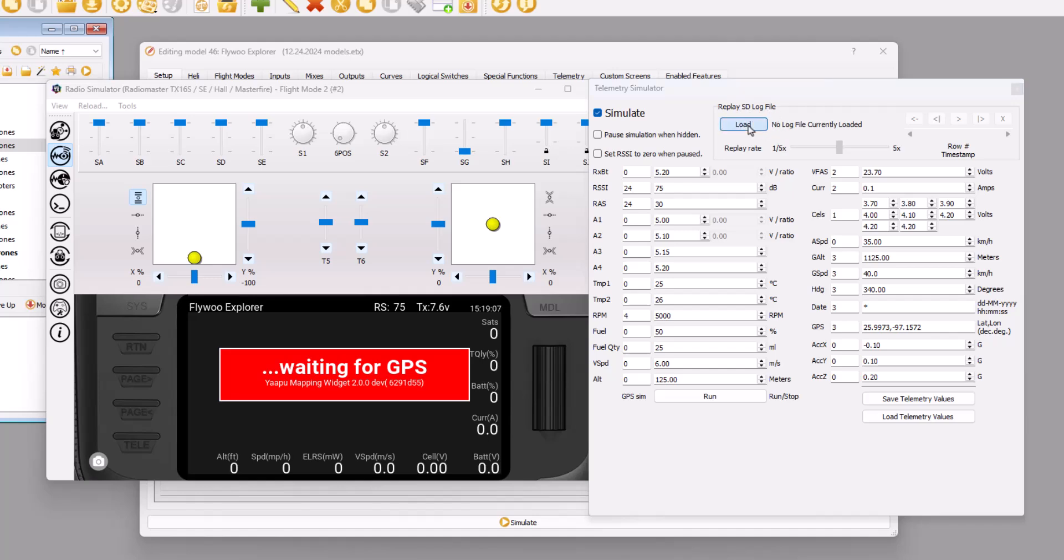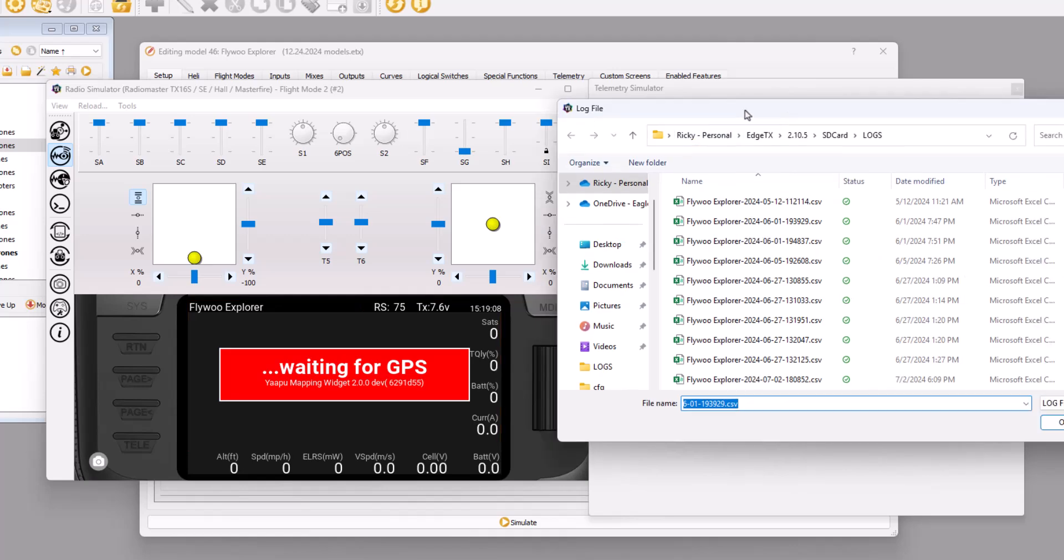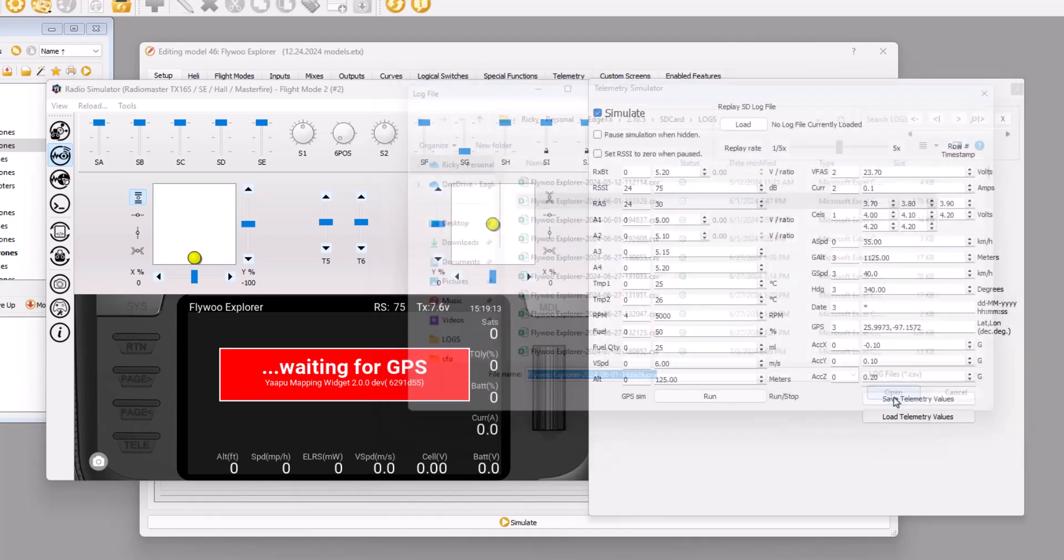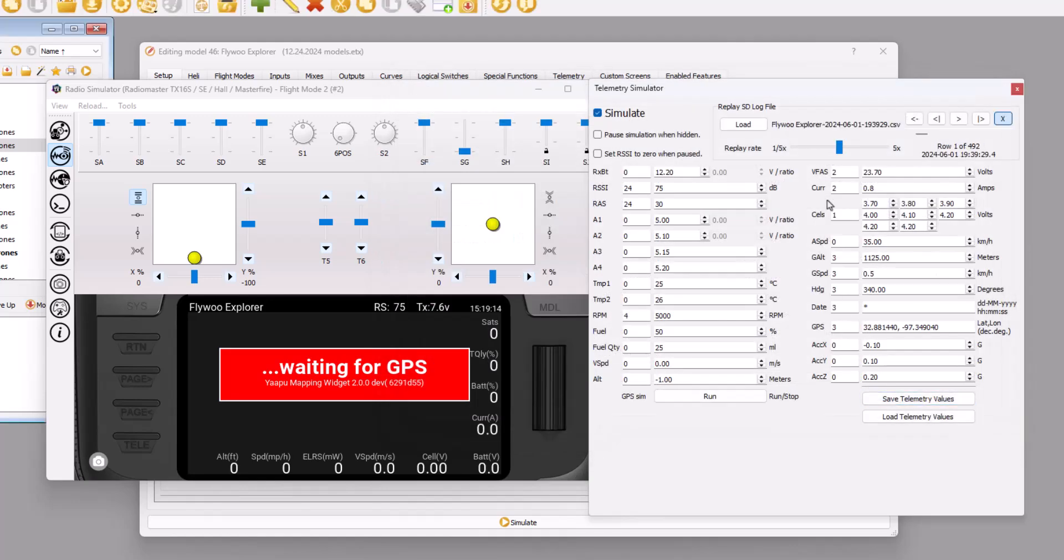So I click the load button and I find a cool log. And what I was doing wrong initially was I was clicking this run button, but all I needed to do was click this little play button up here. And then it starts playing.